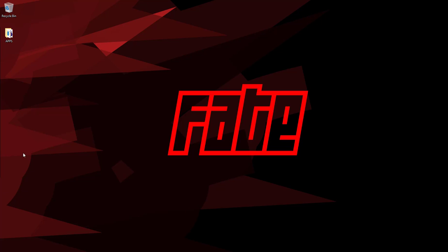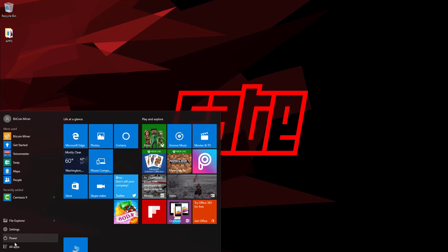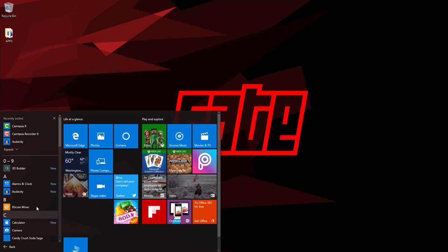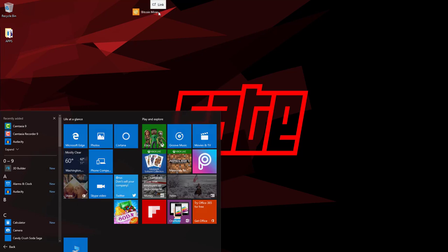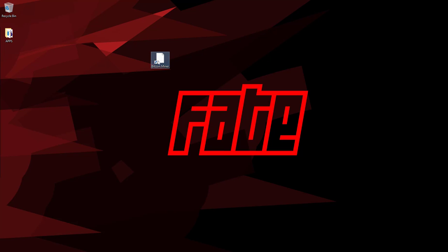Alright, so once it's installed, it's not going to be on your desktop. You're going to have to go into Windows, press All Apps, and then find it in the Bs. It'll be in Bitcoin Miner. I'm just going to take that and drop it on the desktop.